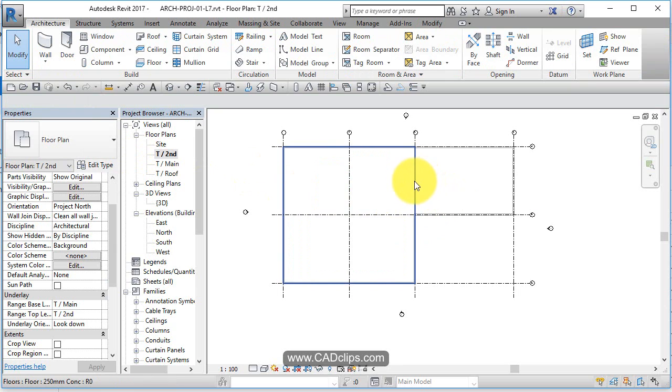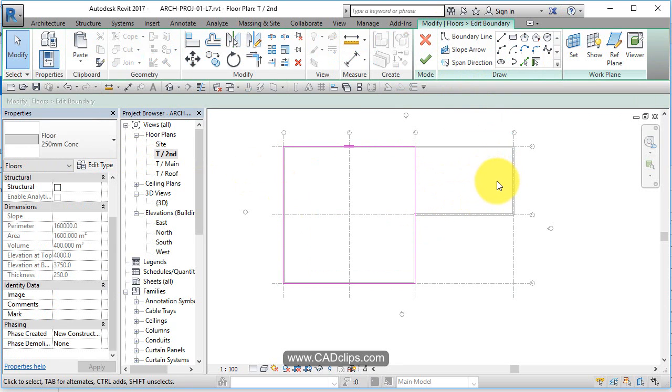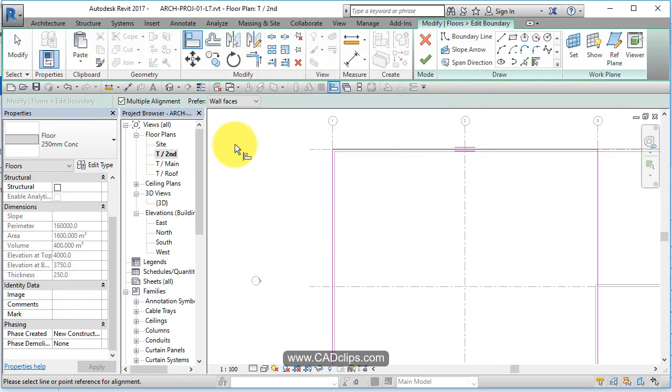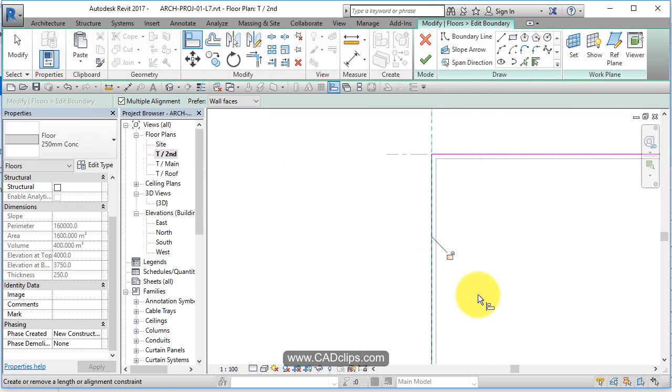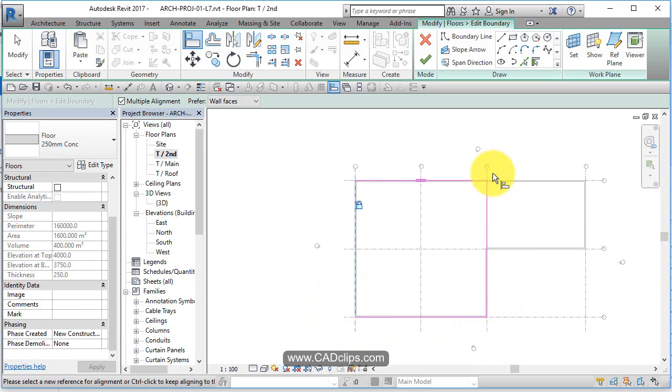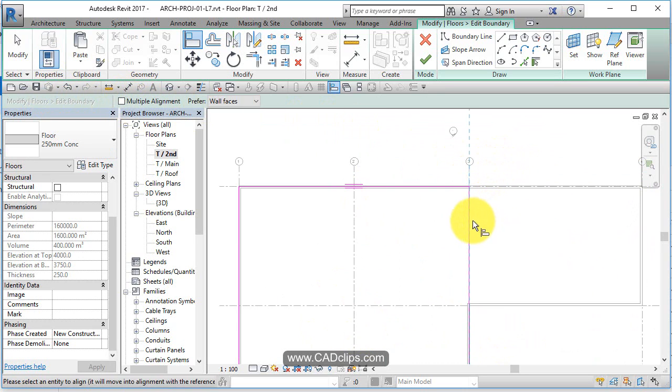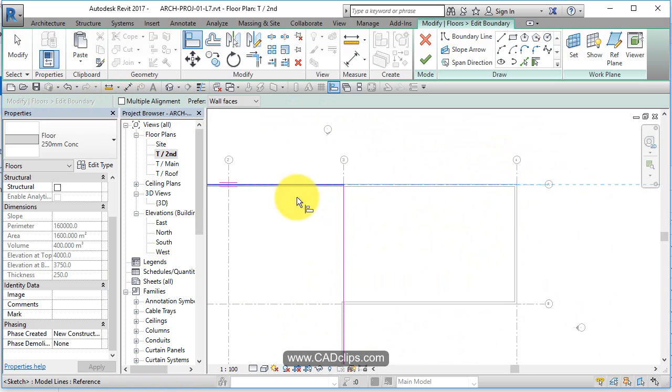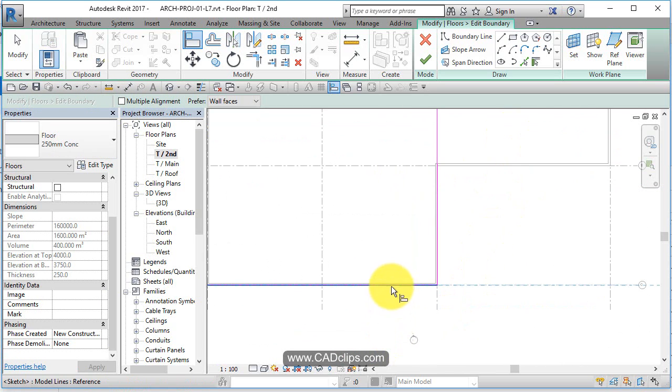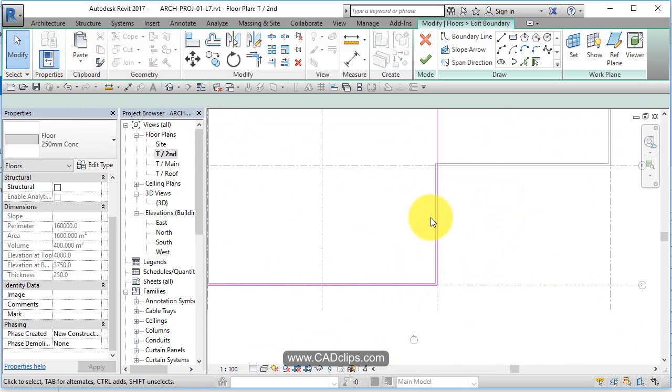If I want to go back and modify it, I pick on the floor and say edit boundary. Maybe I do want to align it to my grid lines. Let's use the align tool - align to this grid line and lock it. I'm going to take my multiple off and align to here, this guy, lock it. Align to here, this guy, lock it. Aligning to here, this guy, lock it.